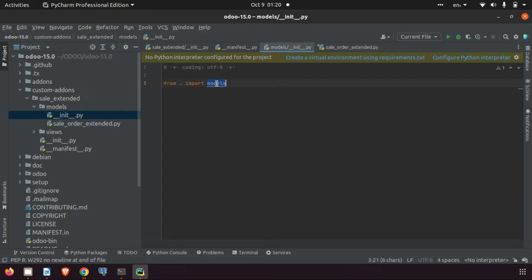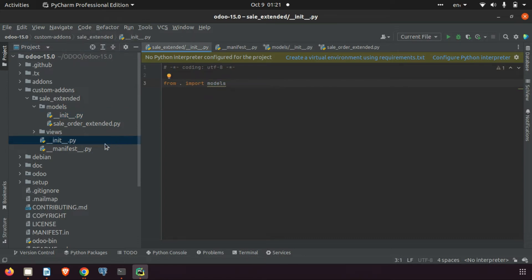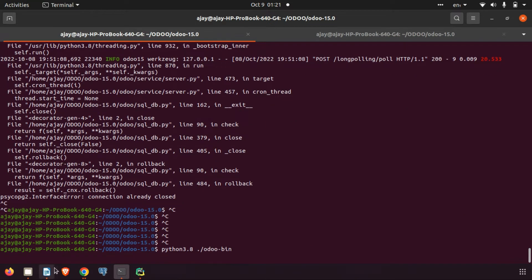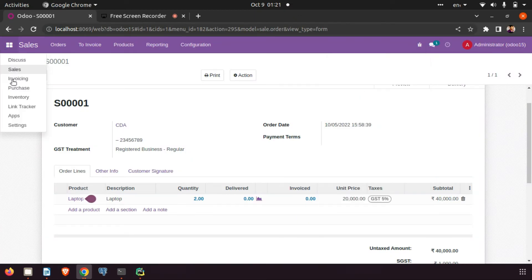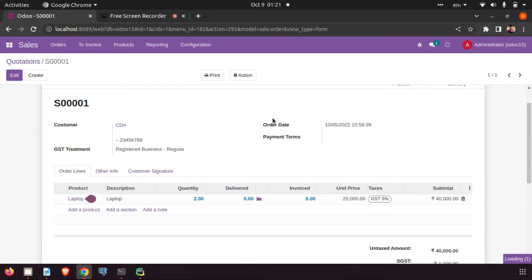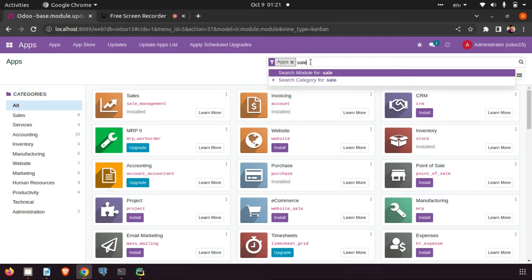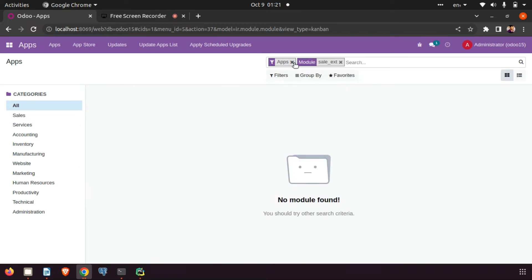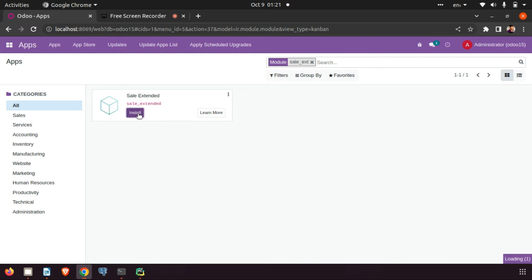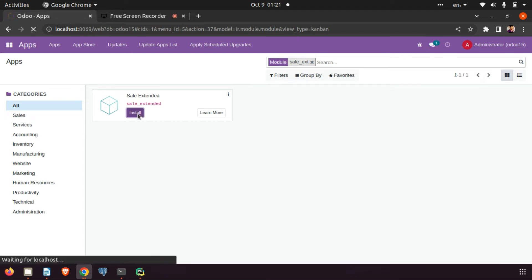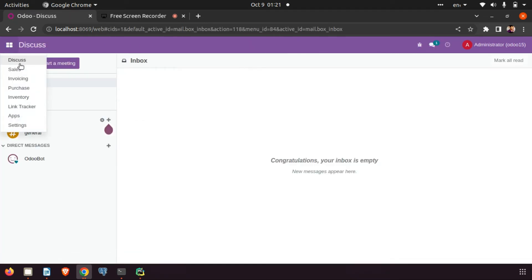The field is created. Now we need to import this 'sale_order_extended' file in the __init__.py. We do: from . import sale_order_extended. The models folder is already imported. Now I'm restarting Odoo and going to Apps, updating the app list, and searching for 'sale_ext'. We can see the module — I am installing it. It is installed.